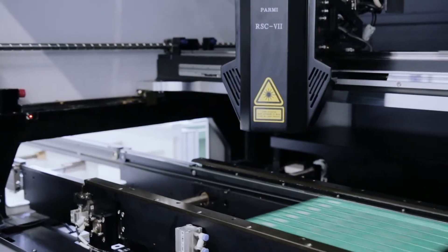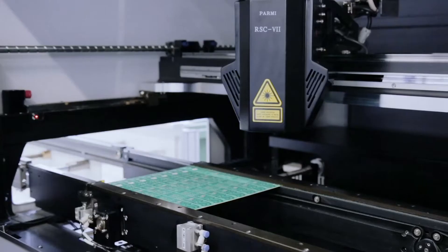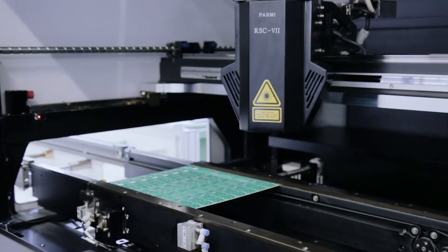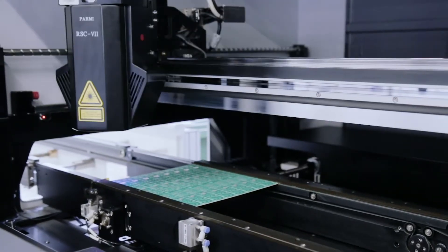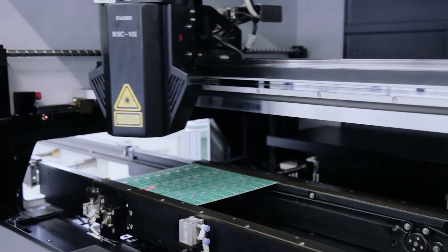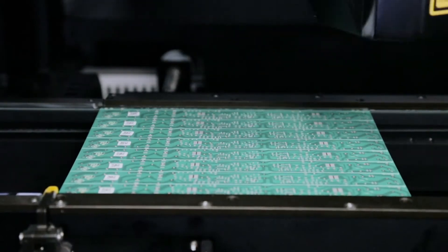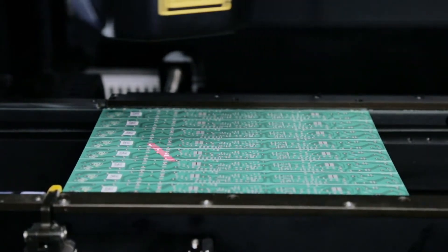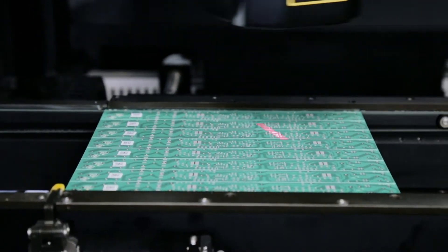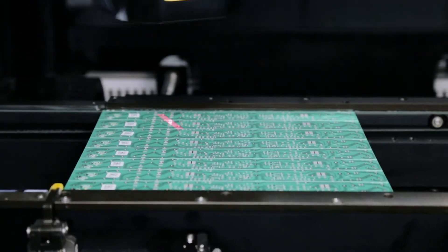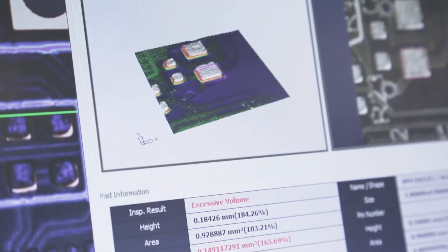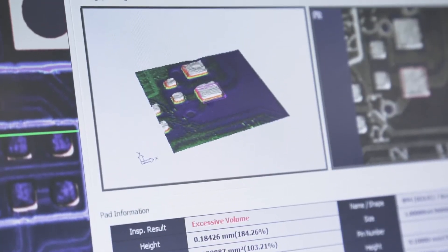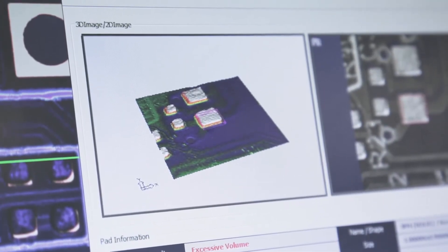An essential stage is quality control. The control of solder paste application is controlled by a 3D optical inspection unit. A 3D model is built in real time, the volume, displacement, and shape are analyzed, and based on the uploaded data, the equipment evaluates the quality of the solder paste applied.